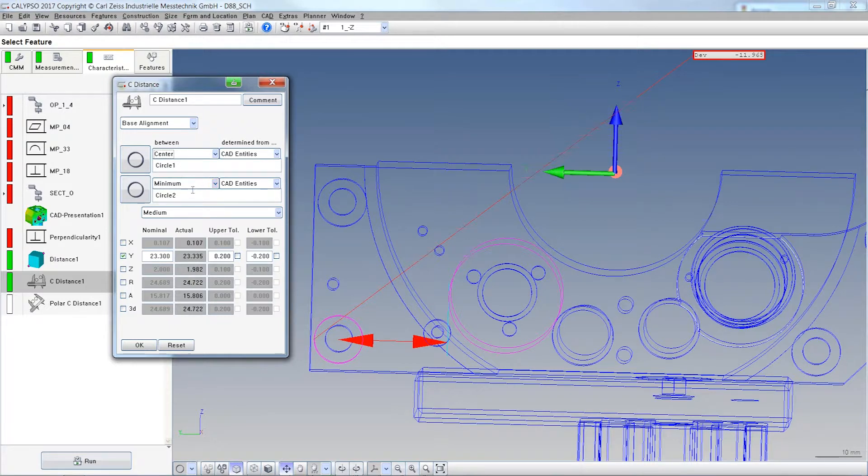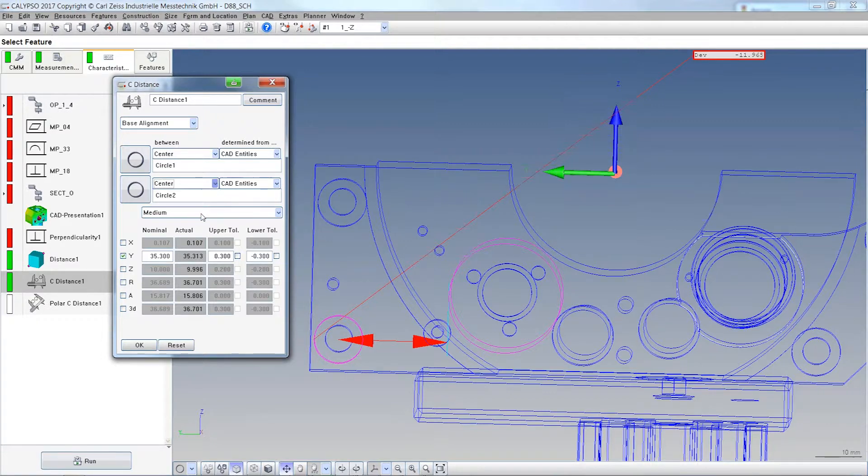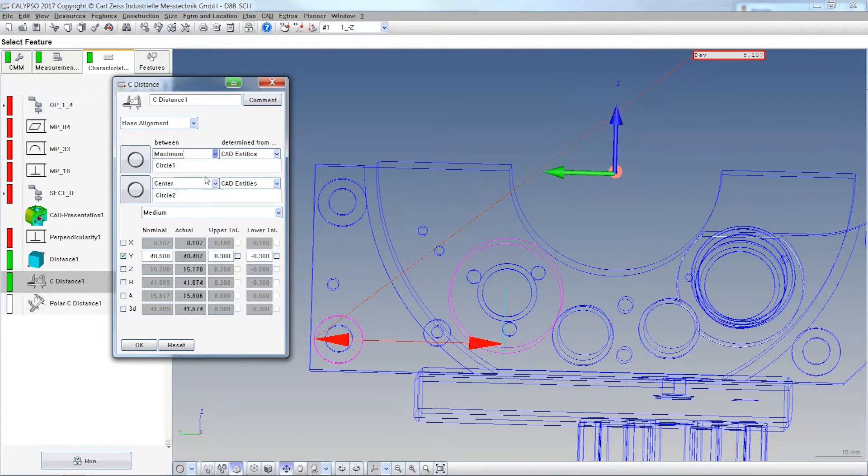A little bit like in Holos, if you know Holos from the past, Centrum to Centrum or Min to Centrum.